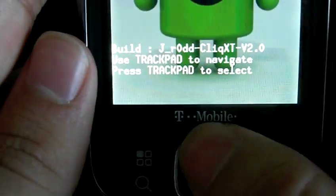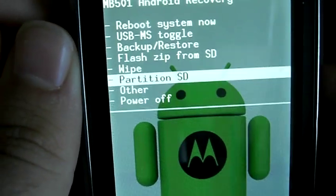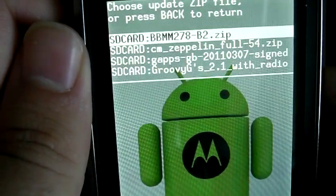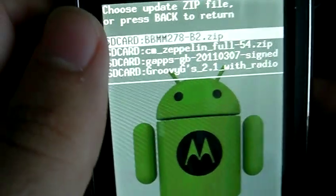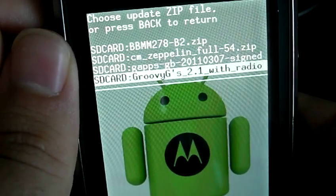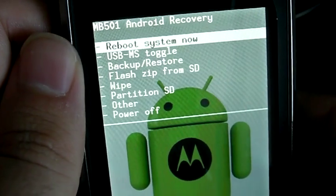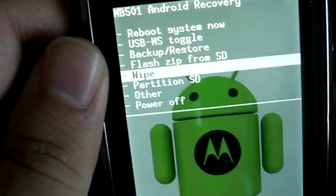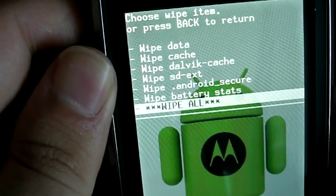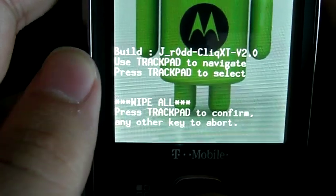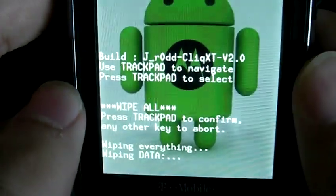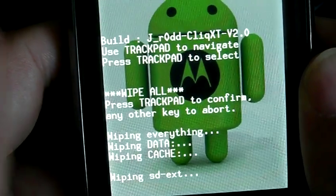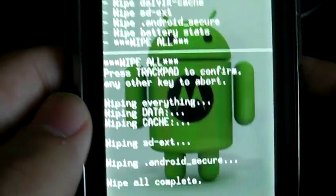To scroll and work in recovery, we're going to use the trackpad as it states — it allows us to go up and down on the options. I didn't include a wiper, so I'm going to go to Wipe and choose Wipe All. It says press trackpad to confirm, so I press the trackpad to confirm. This is going to wipe out your data, your cache, and everything else — it doesn't wipe the system itself.